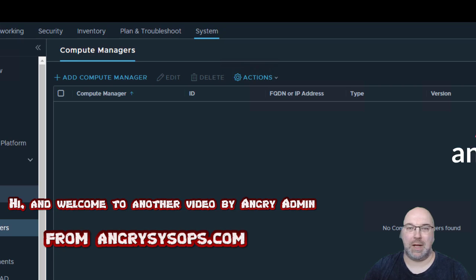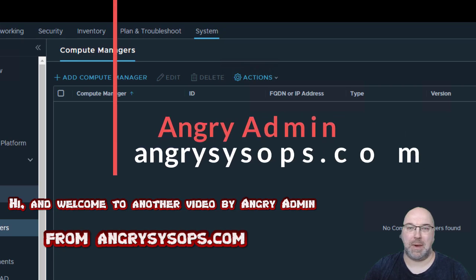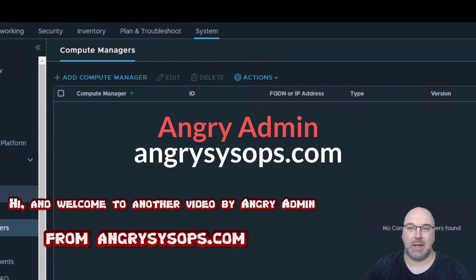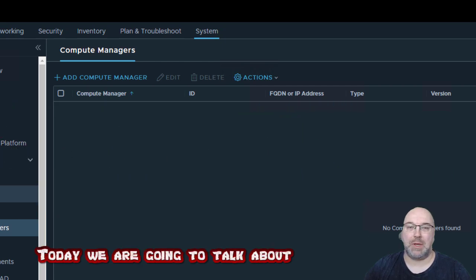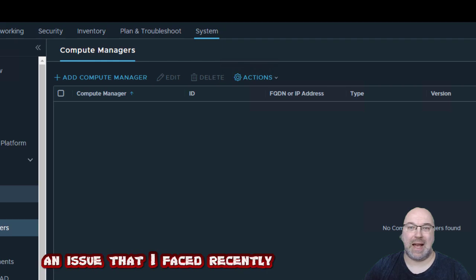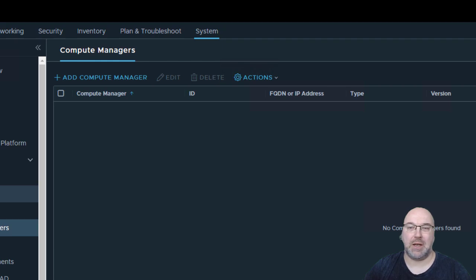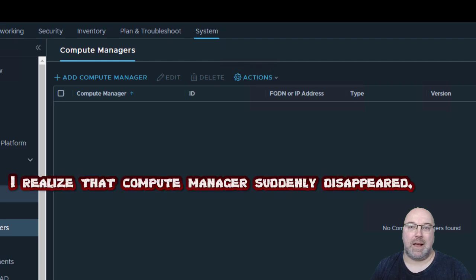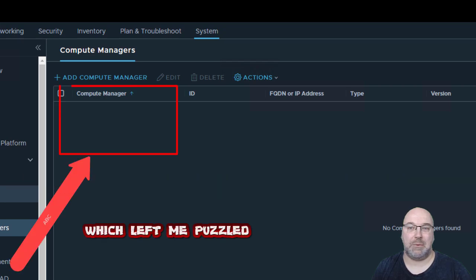Hi and welcome to another video by Angry Admin from angrysysops.com. Today we are going to talk about an issue that I faced recently while trying to patch my ESXi clusters. I realized that compute manager suddenly disappeared, which left me puzzled.